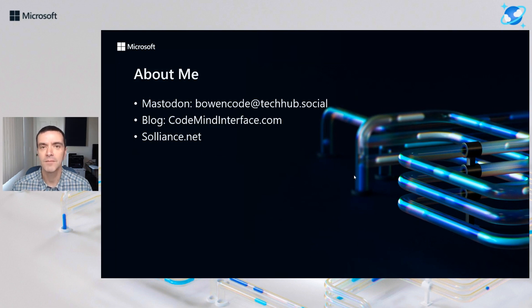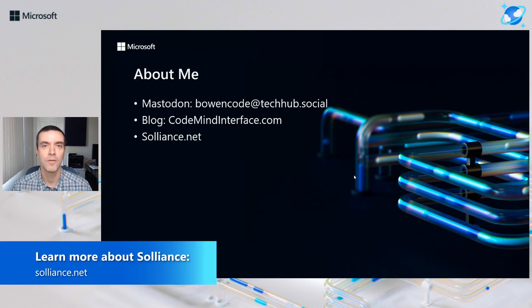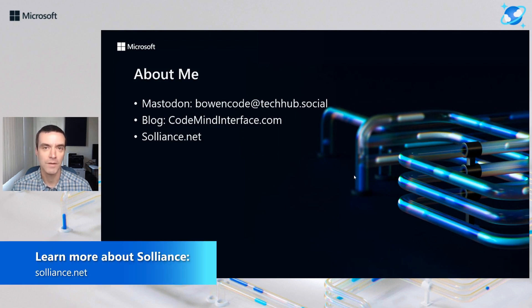A little bit about me. I'm an independent software engineer and a Soliance partner. You can find me on Mastodon or at my blog. You can find out more about Soliance at our website, Soliance.net.